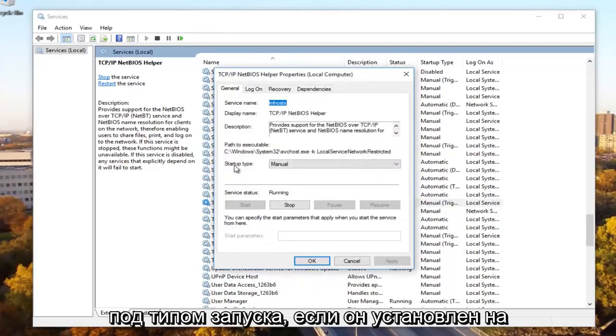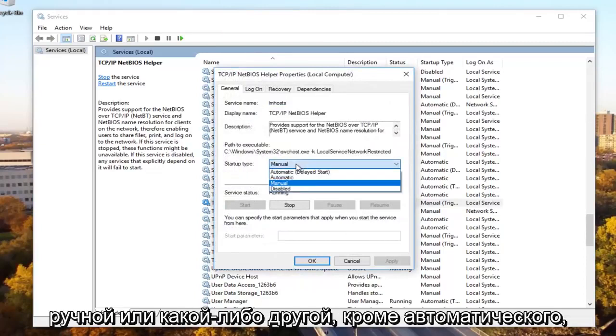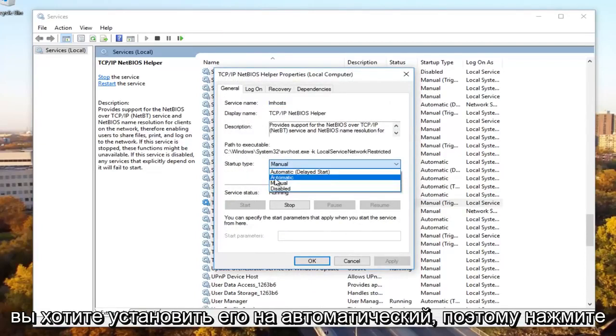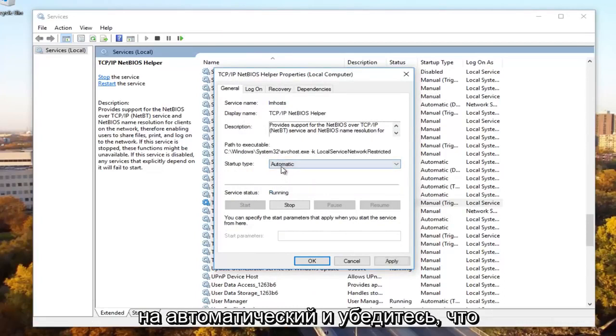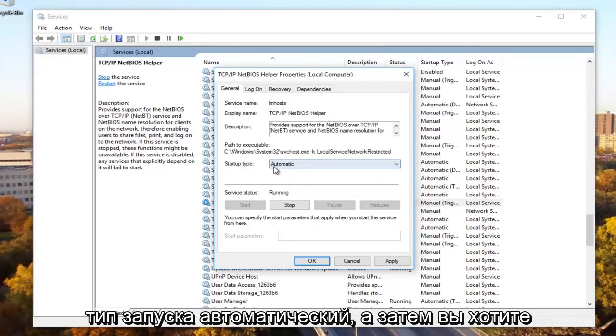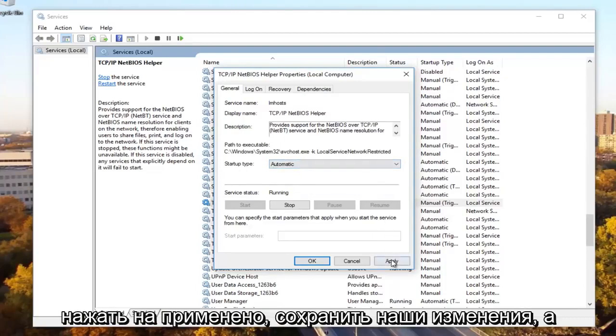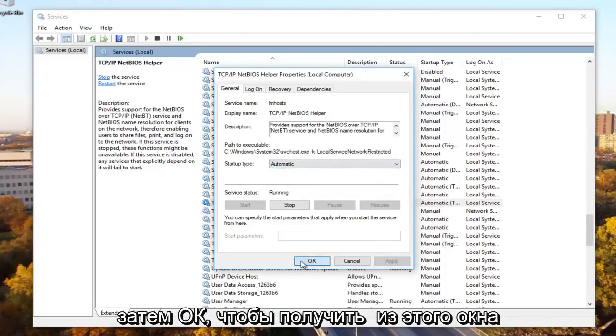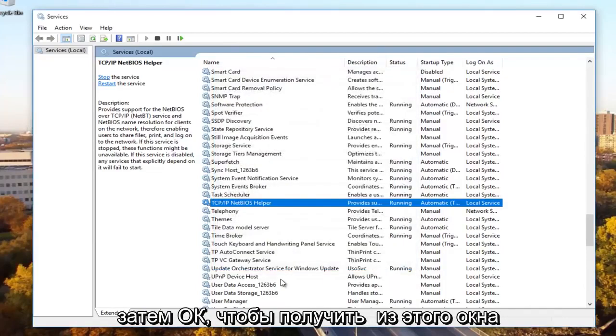Underneath startup type, if it's set to manual or anything other than automatic, you want to set it to automatic. So click on automatic and make sure it's a startup type automatic. And then you want to click on apply to save our change. And then OK to get out of that window.